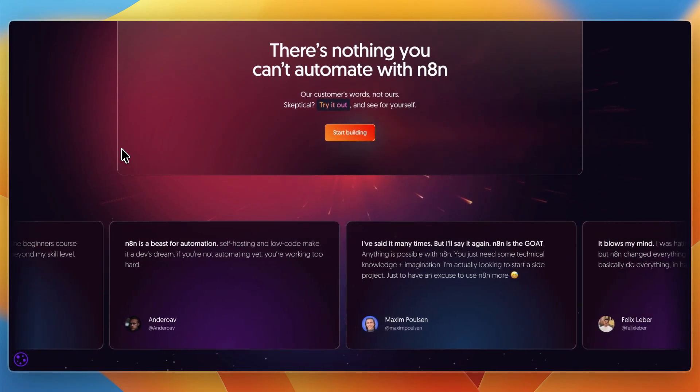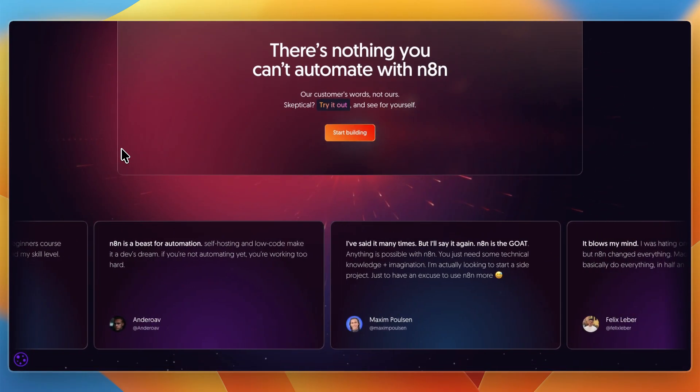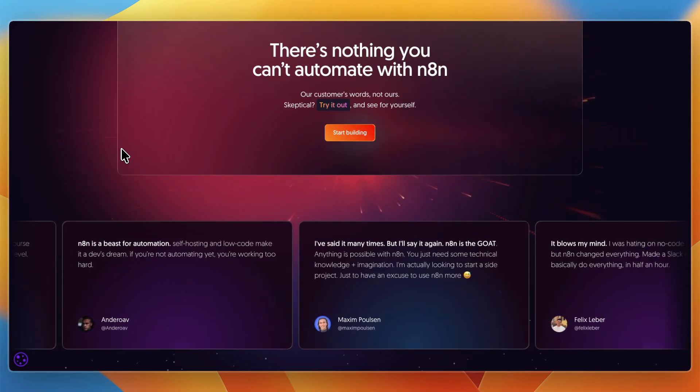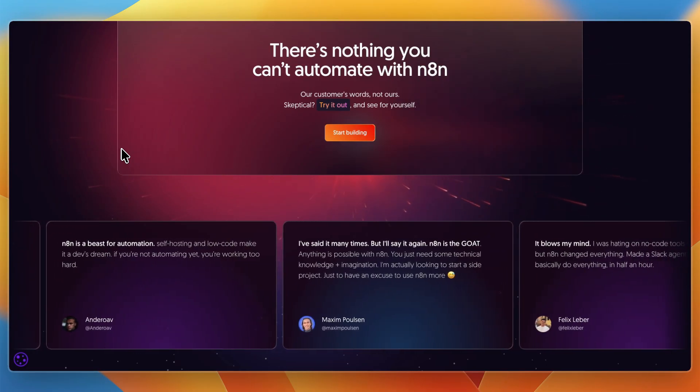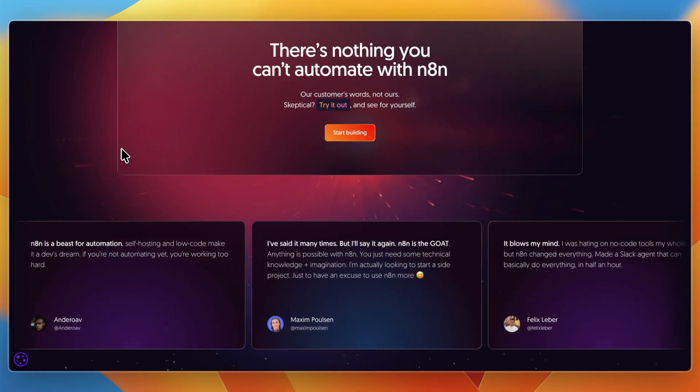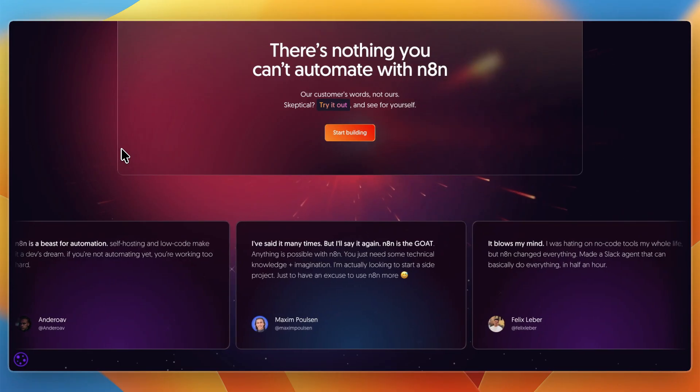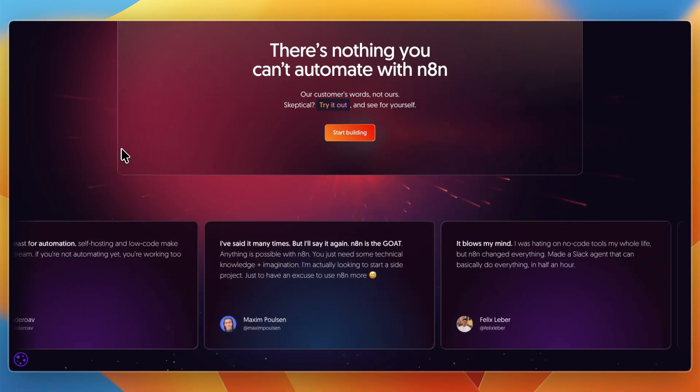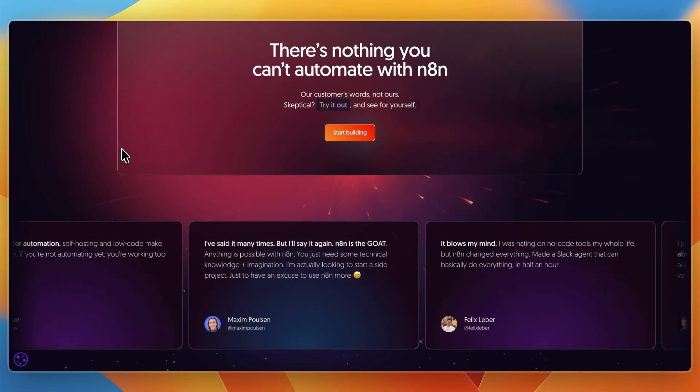In short, Opal is like sketching ideas on a whiteboard - fast and creative. N8N is like architecting a building - harder upfront, but solid and reliable for the long run.